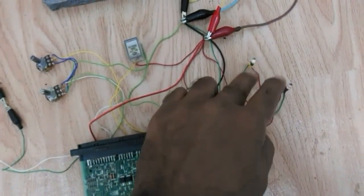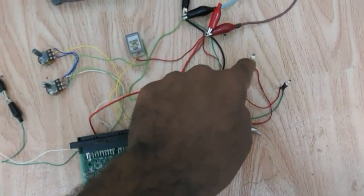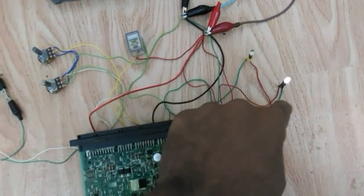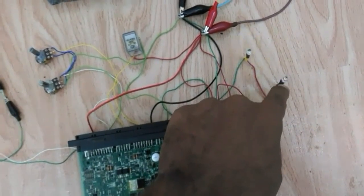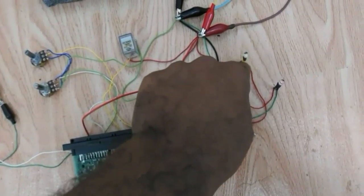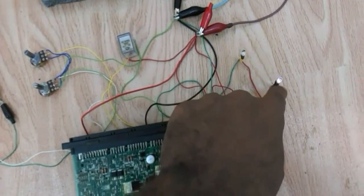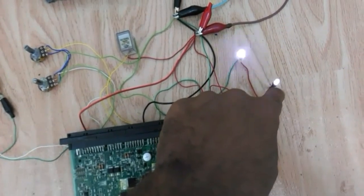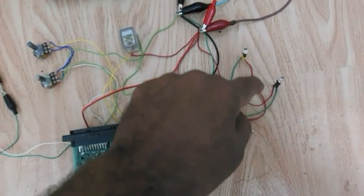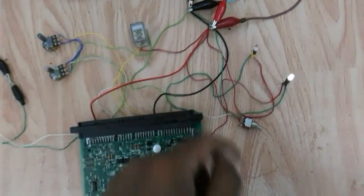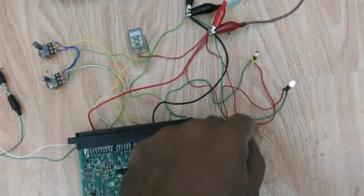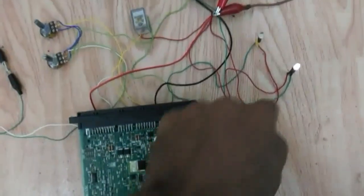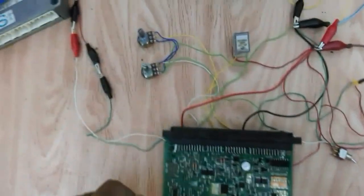Here we have two LEDs, one is representing the injector output and the other one is representing the igniter output. So, this is connected to injector number one and this to the igniter number one as well. And they are very useful to monitor the activity signal going to the injectors and the igniters.